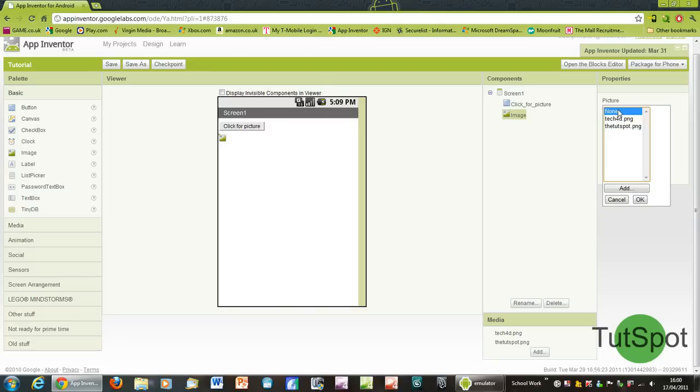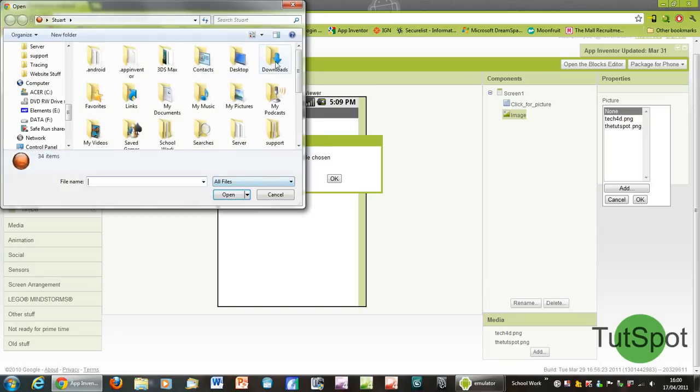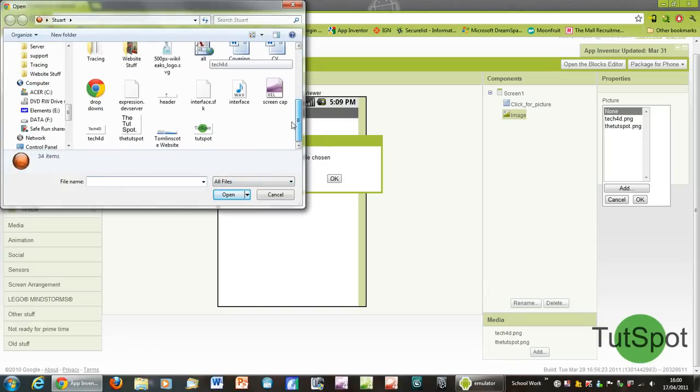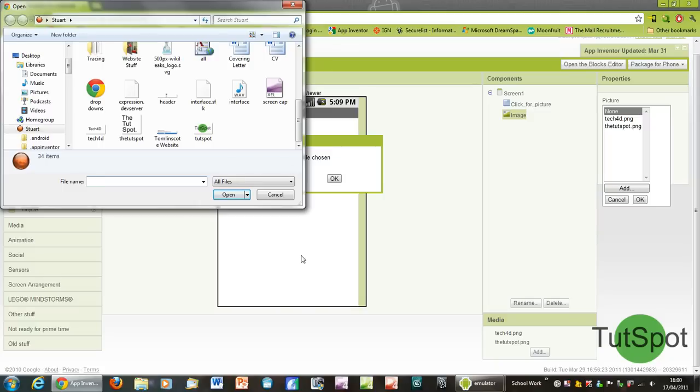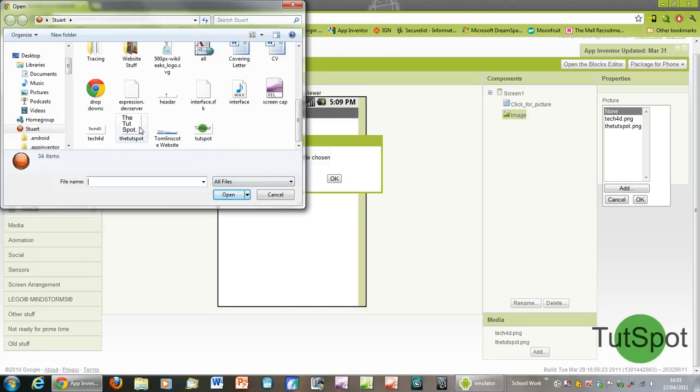We're going to set the actual source of the picture to a file from your computer. So click on none over here underneath picture, and then click add, and then choose file, and then just choose anything you want, bearing in mind that the file has to be a very small actual size.